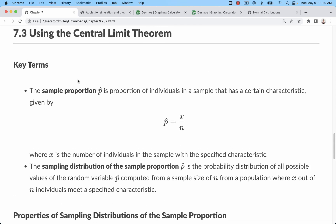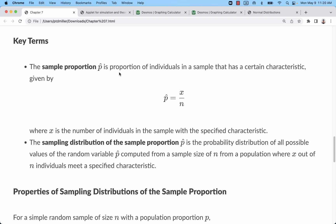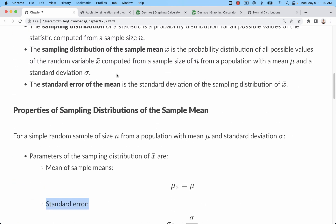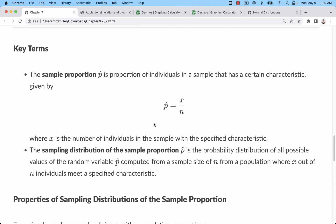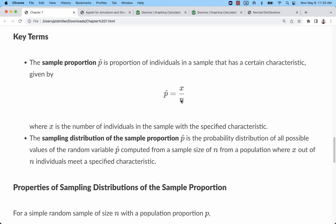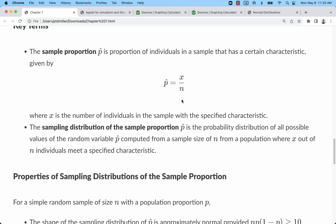I'm going to take a look at how the central limit theorem applies to the concept of sample proportion. In the last video, I looked at how it applies to sample means, which are for quantitative variables. Now we're looking at qualitative variables — specifically, the number of observations of a certain characteristic divided by the total number of observations. That's a sample proportion.